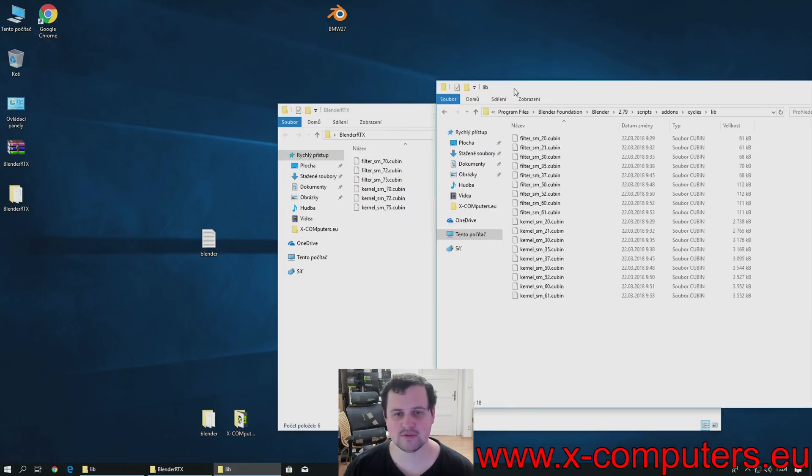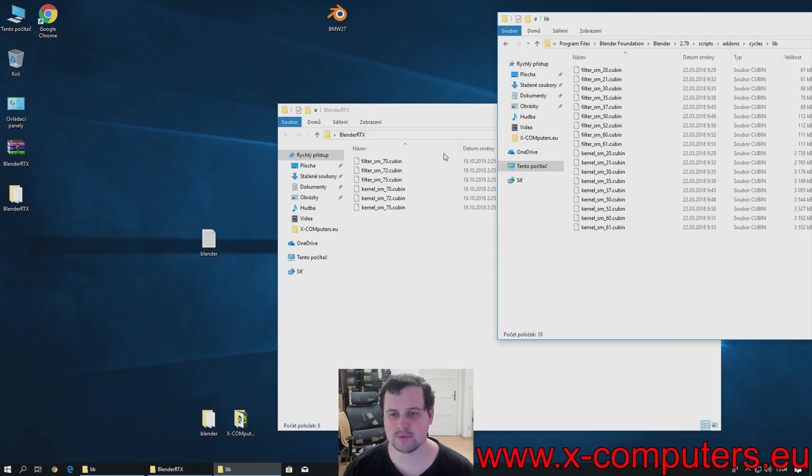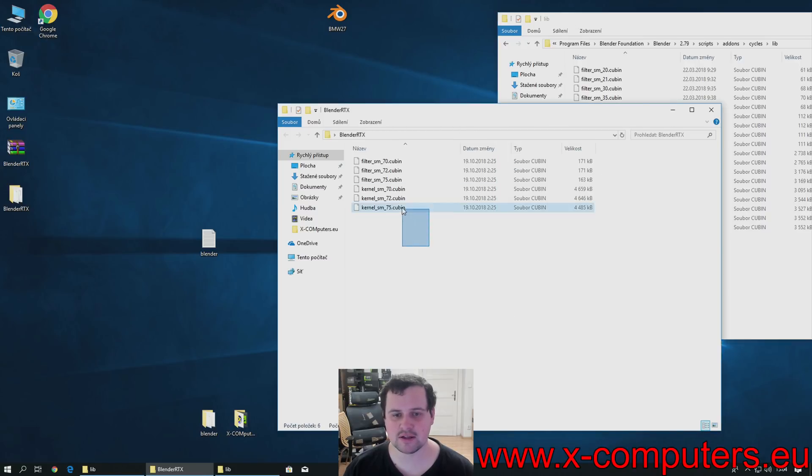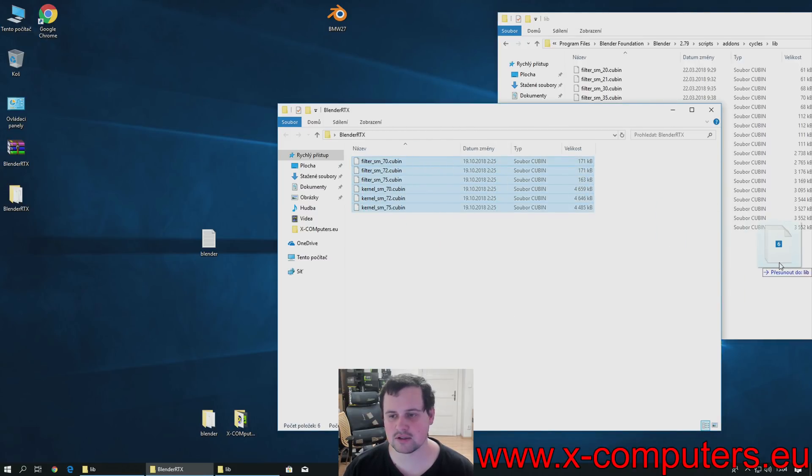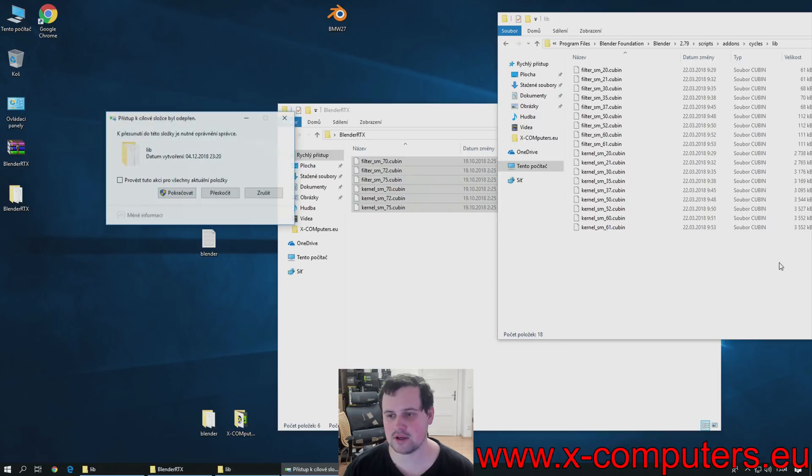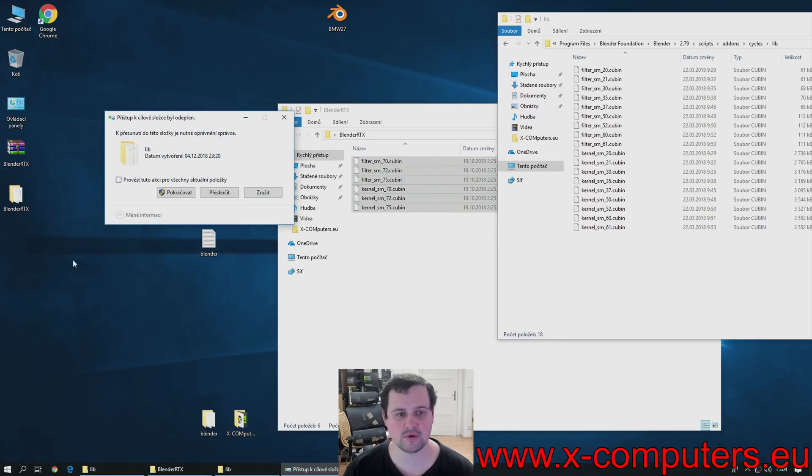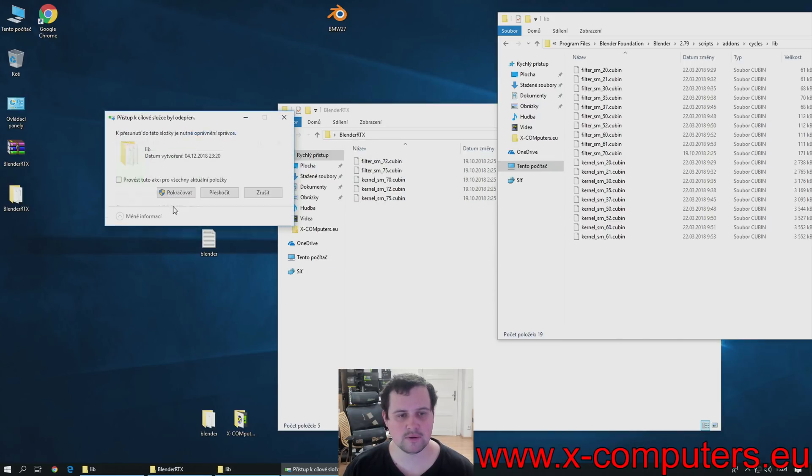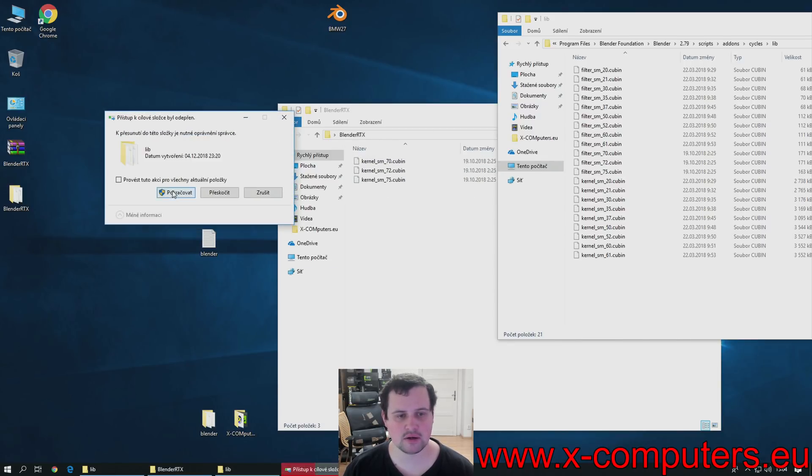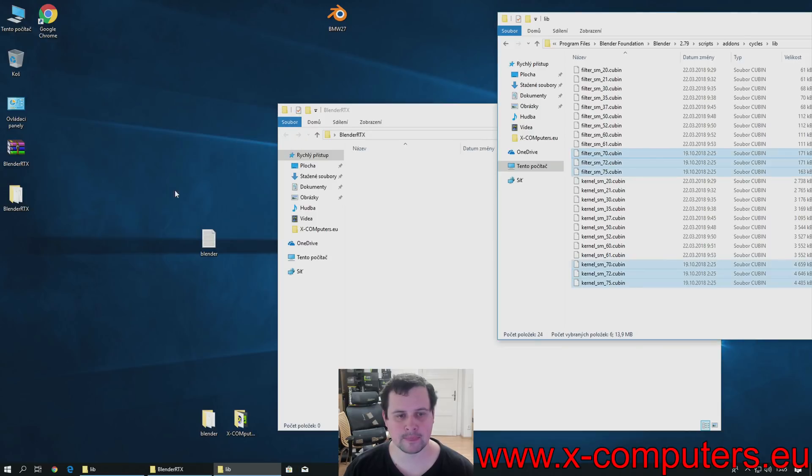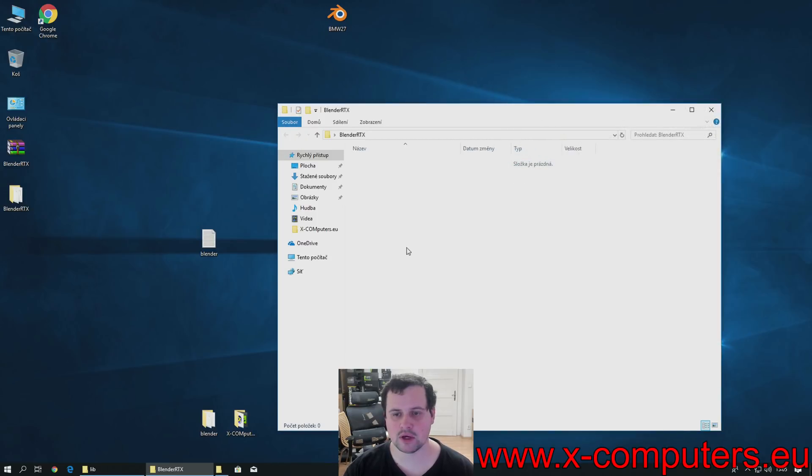In this folder, you can see similar files. So, the files that you downloaded, you just copy them into the folder. Confirm everything. And, we are done.